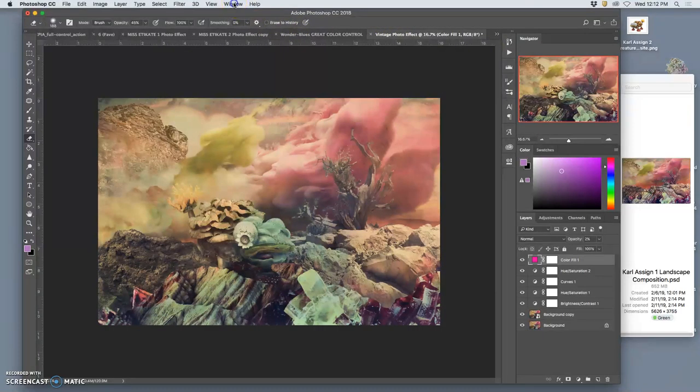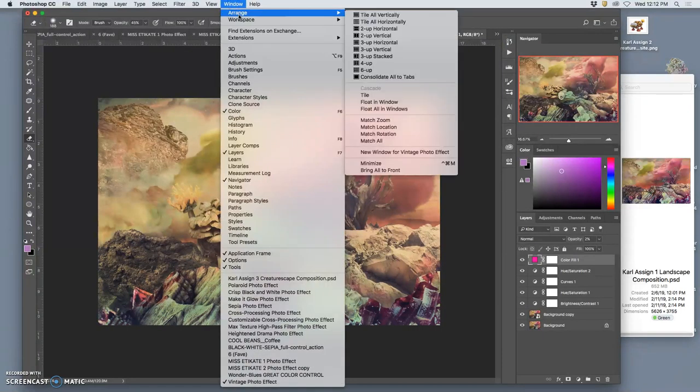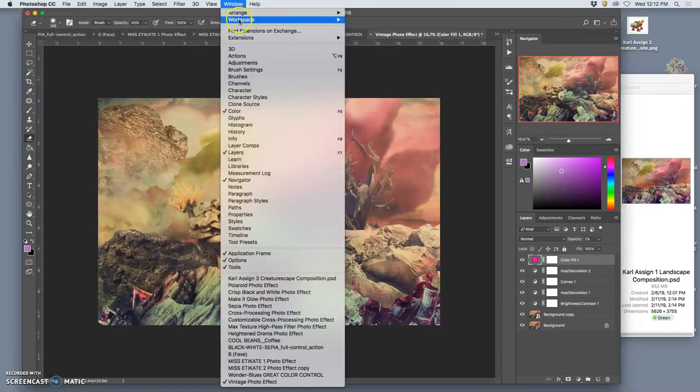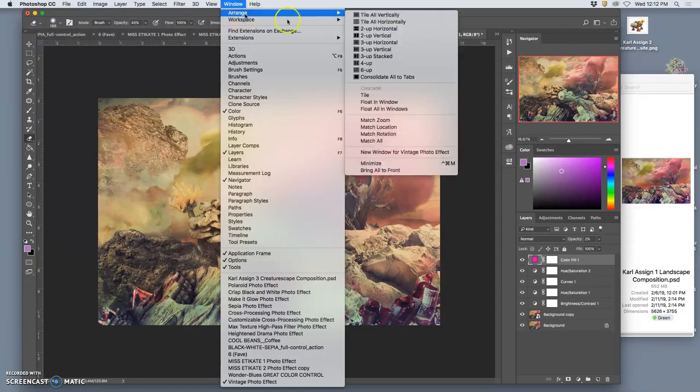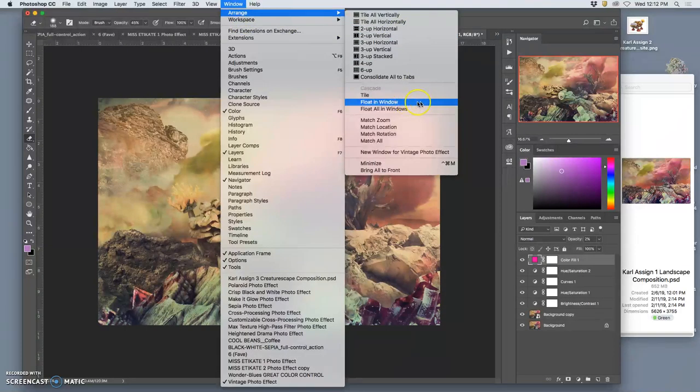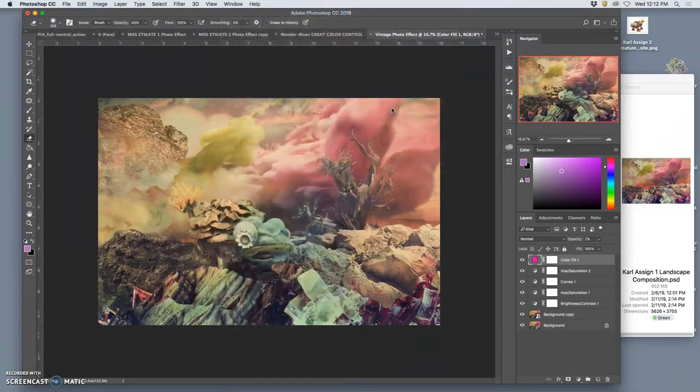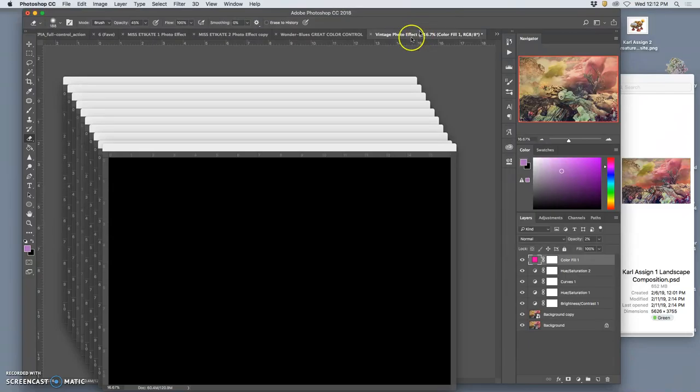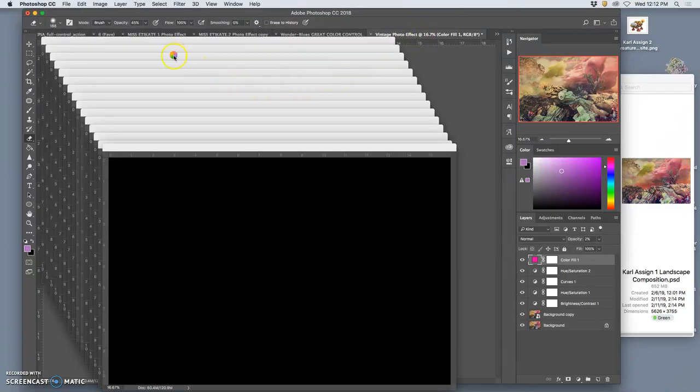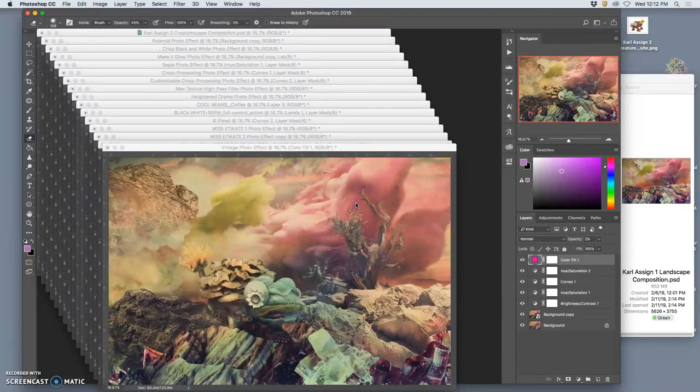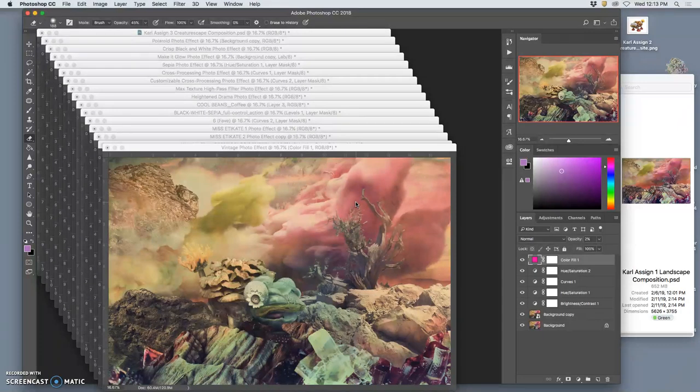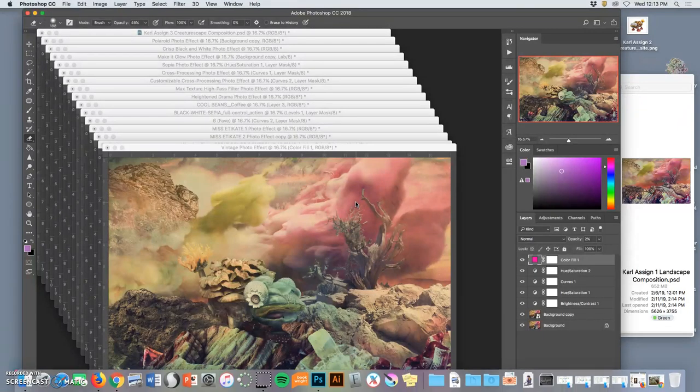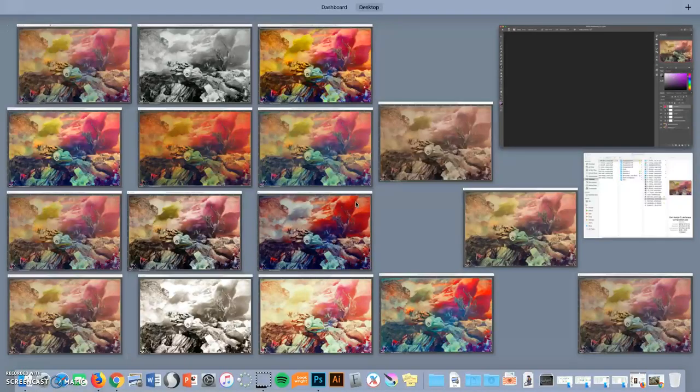Then it says F9 to view. So what you do is you go to window, you say arrange, and then you say float all in windows. That will separate all of these different options out. Think of them as Instagram filters, basically, but they're ones that you can create for yourself. And then you hit F9, and you'll see them all on your screen.